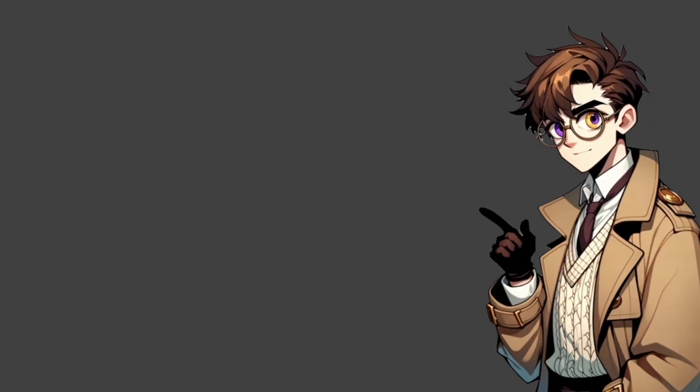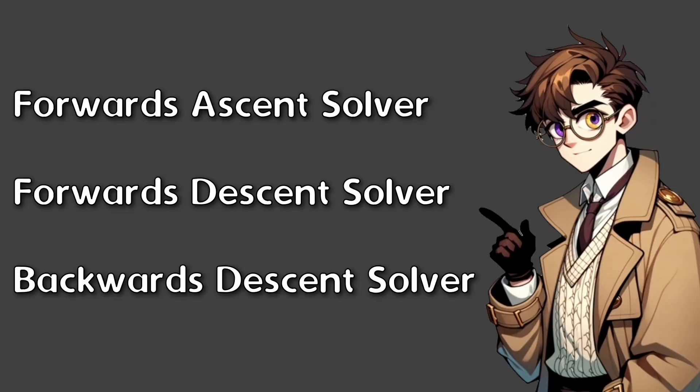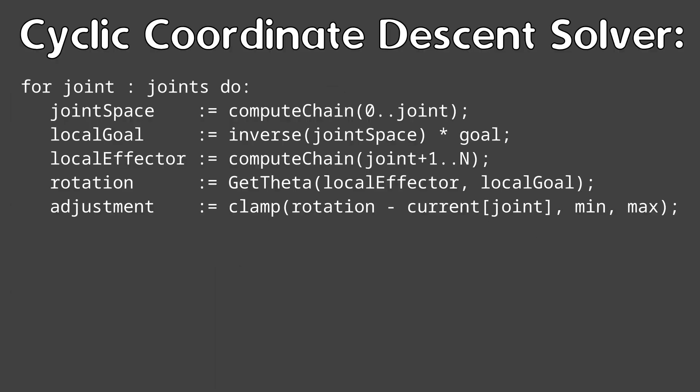I'll be going over three basic cases of the cyclic descent solver. The forwards descent solver, the forwards descent solver, and the backwards descent solver, or the inverse solver.